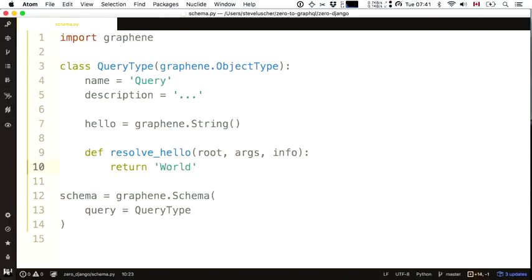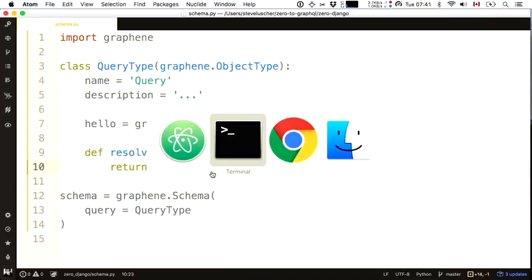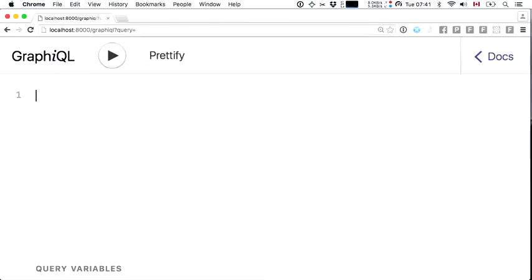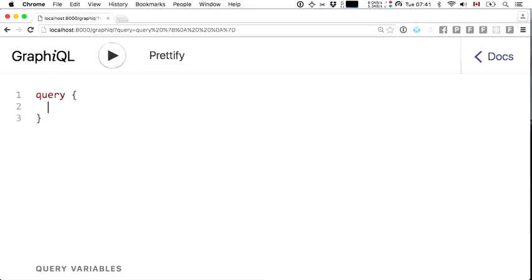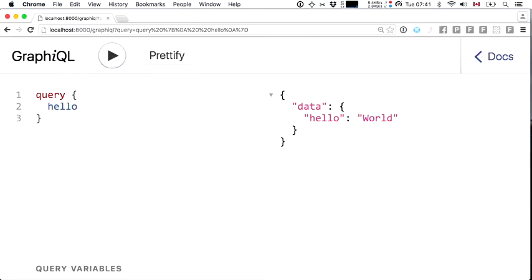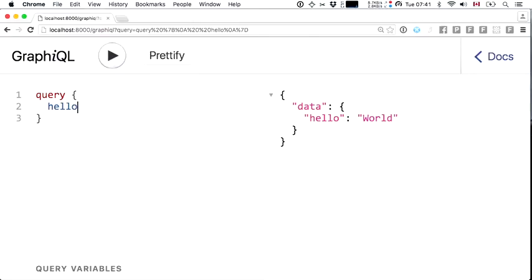Let's see how we did. Jumping back into the browser, I'll refresh and query. I now have this hello field available, and when I execute this query, the response is the return value of that resolver — 'world'.